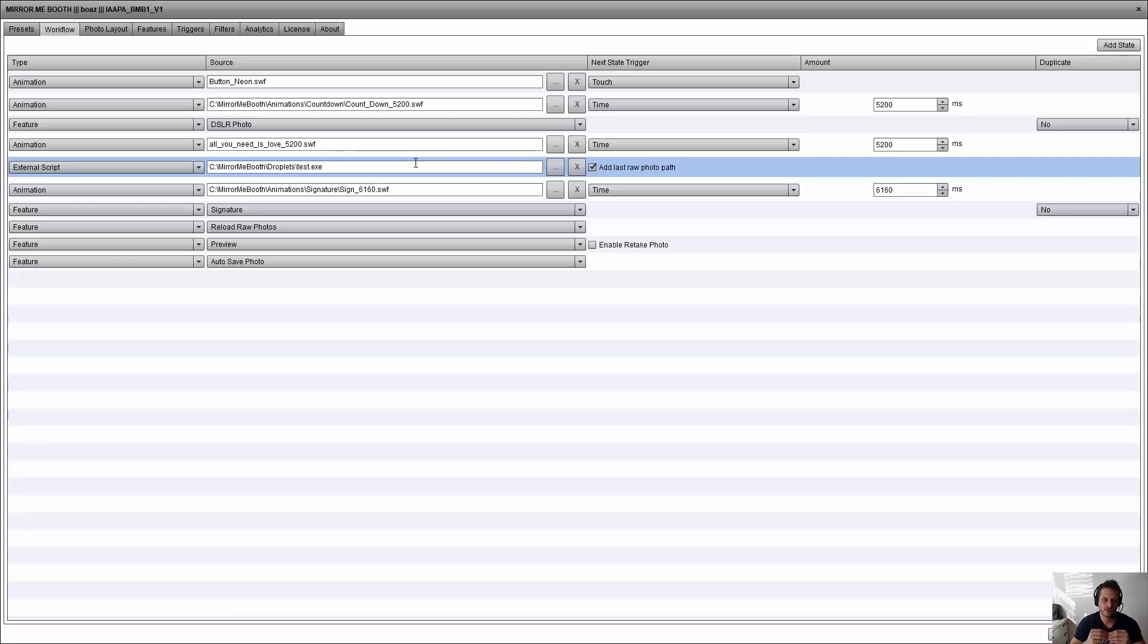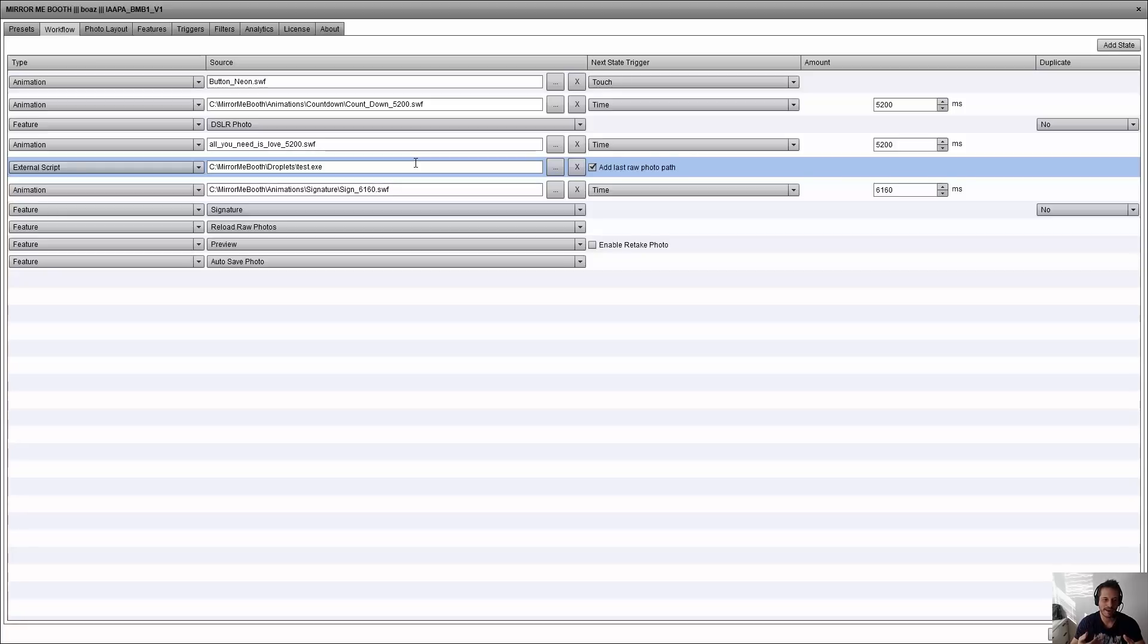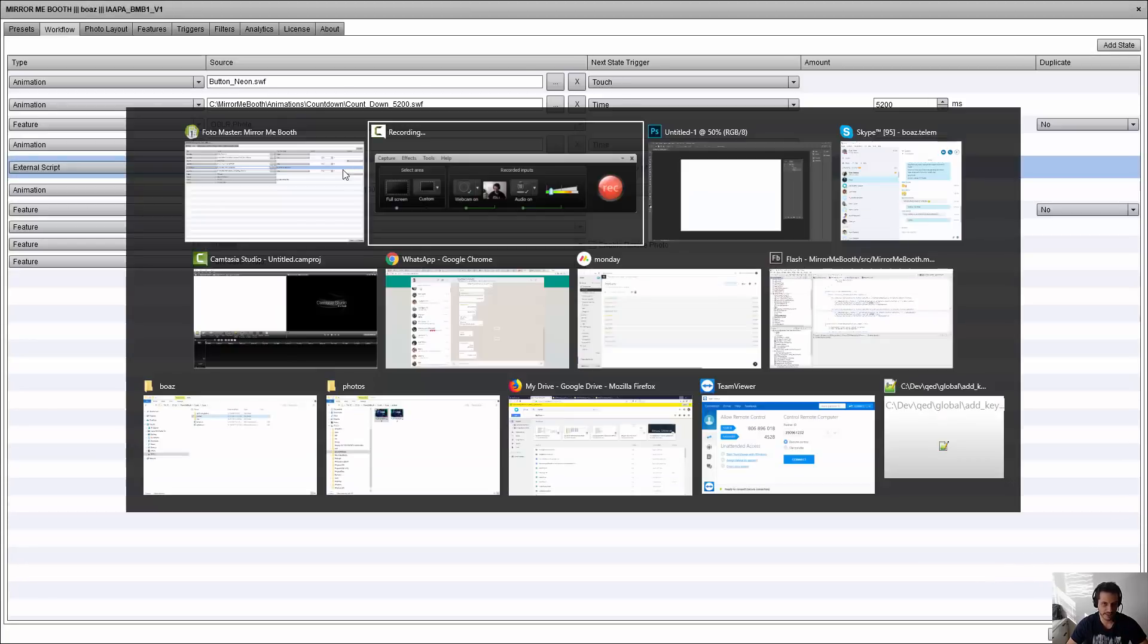is create droplets with Photoshop and apply some actions on a raw photo, then apply this filter in real time during the workflow. So I've just created such a thing in Photoshop.